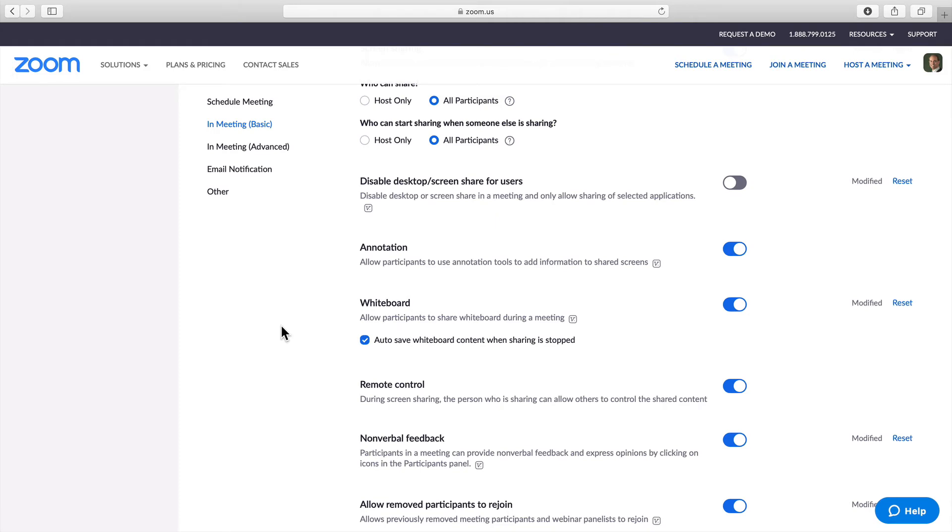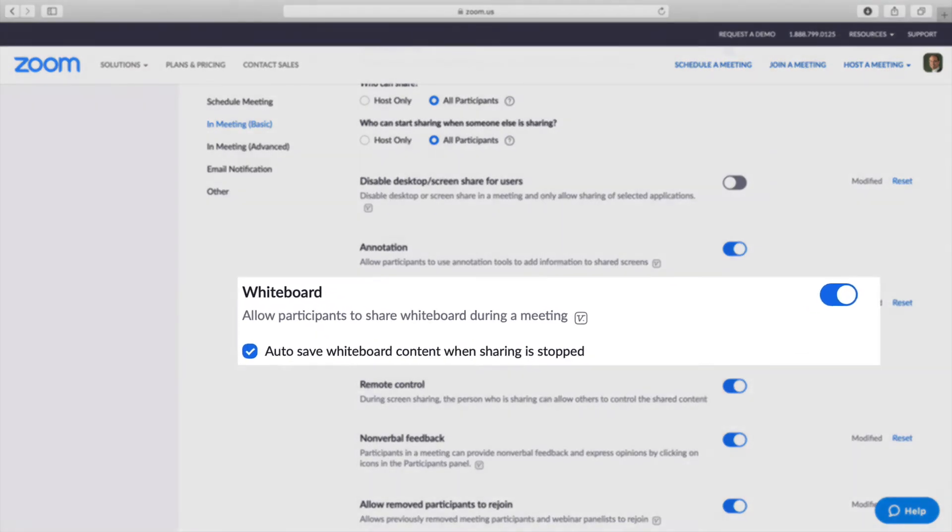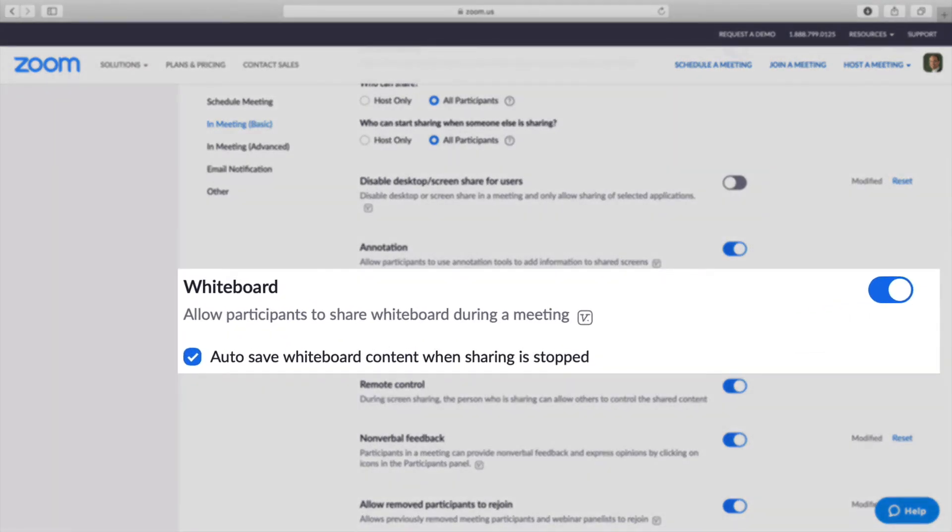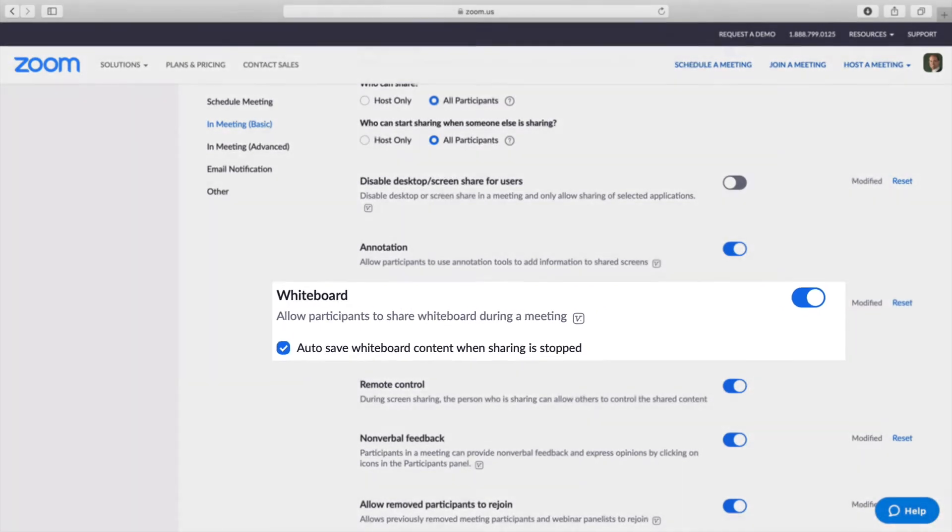The next setting is Whiteboard. Once again, you will want to make sure that Whiteboard is enabled. Also, click on Autosave Whiteboard Content when sharing is stopped.